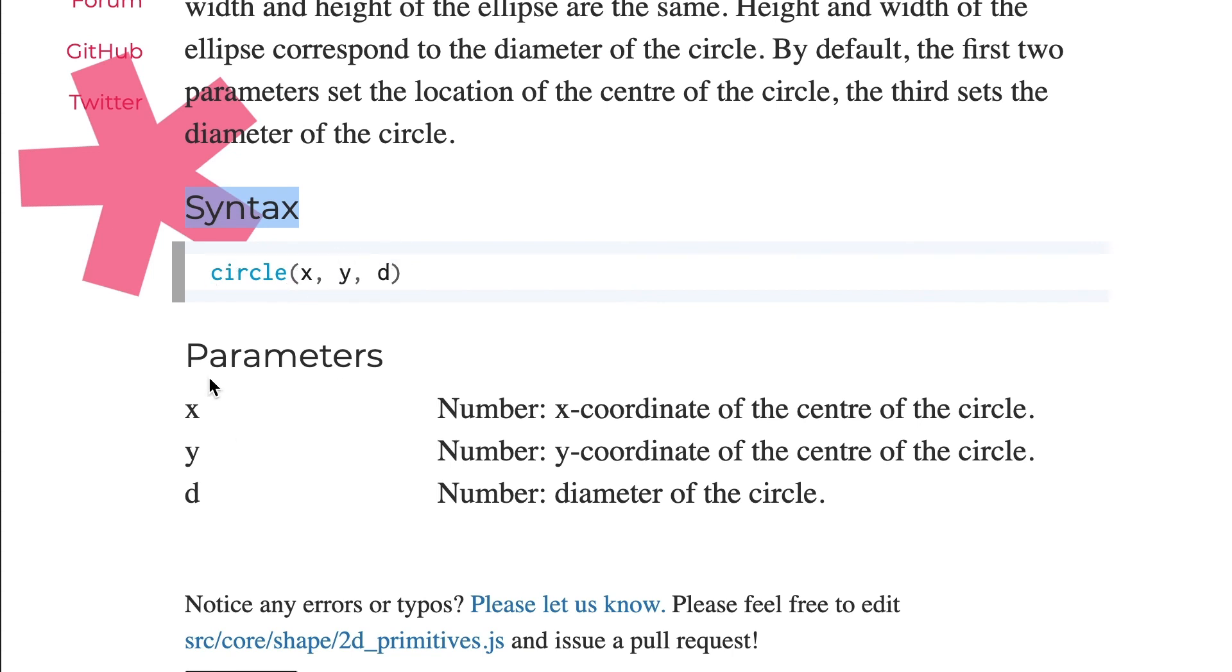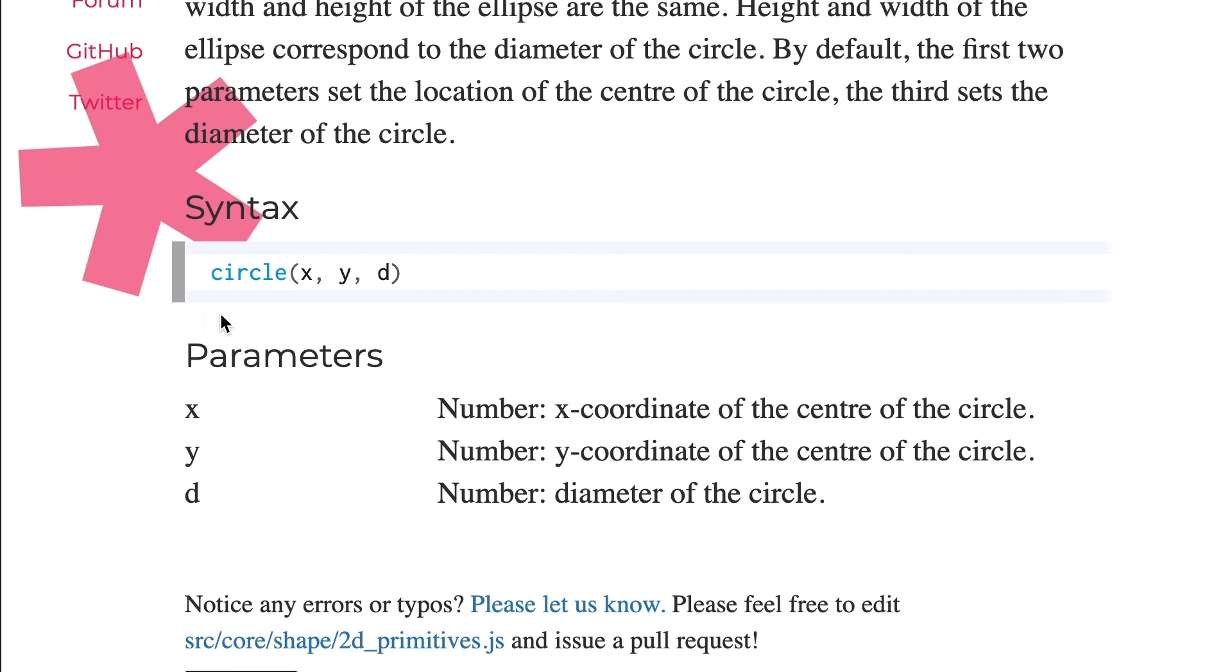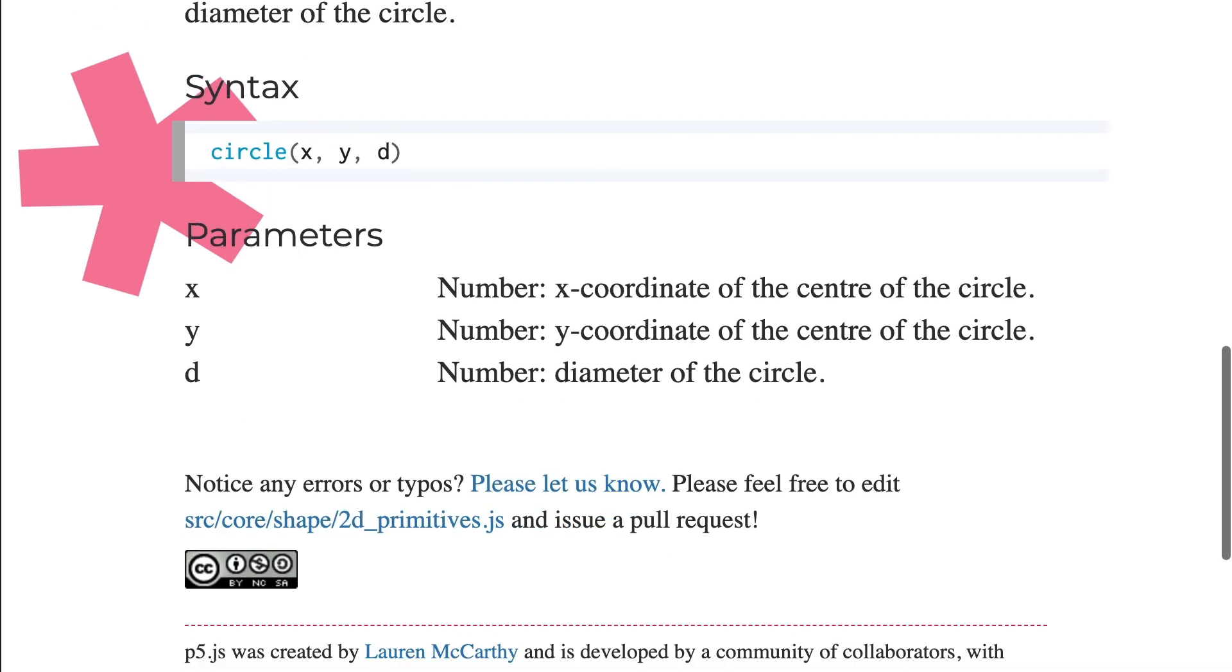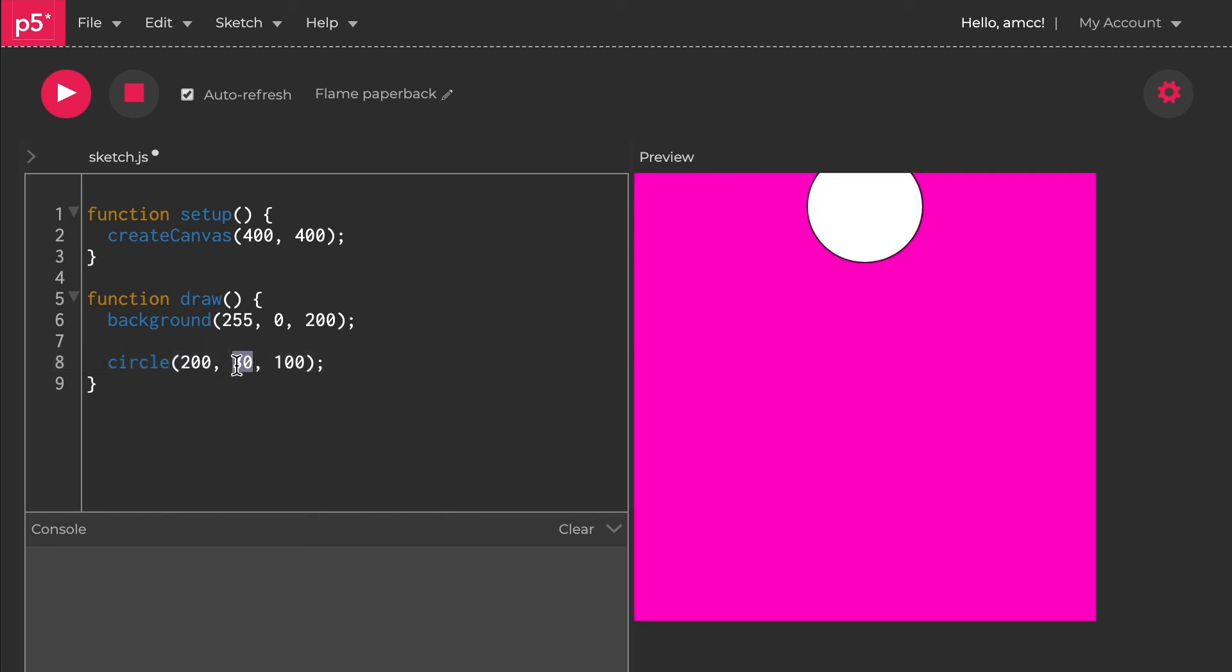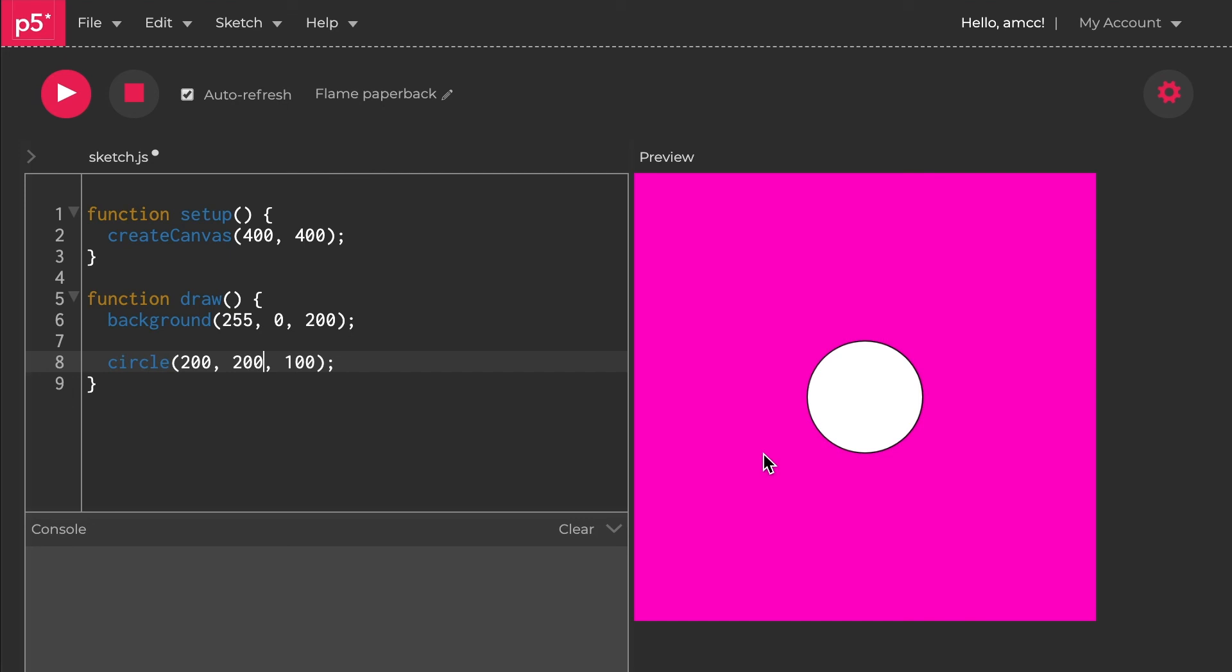I said don't read about it first, try playing with it, but I do want to read about it as well. The syntax section tells you about each parameter: x is the x-coordinate of the center, y is the y-coordinate of the center, and d is the diameter. X is your distance from the left going in, and y is your distance from the top going down. My canvas is 400 by 400, so if I make this 200, 200, my circle's in the center.